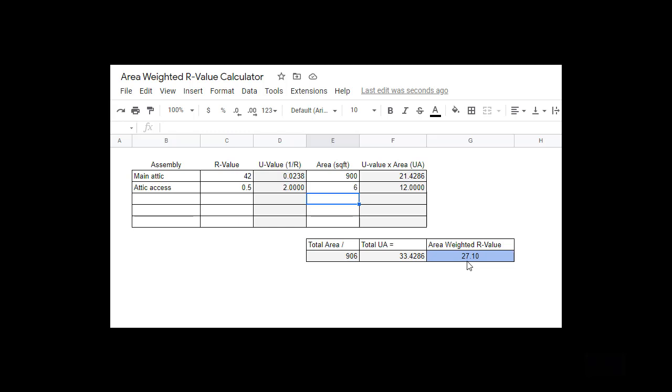You can also use this calculator for other building assemblies. Another example would be a foundation. If you get down in a basement or crawl space and half of that foundation wall is insulated and the other half is not, you can put in the top half of the wall, its R value and area, and the bottom half, its R value and area. It will give you the area weighted or combined R value of both. Hopefully this helps. Have fun and good luck.